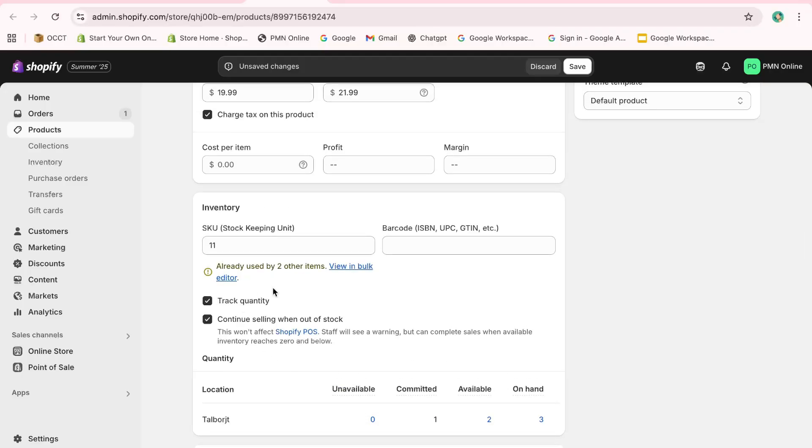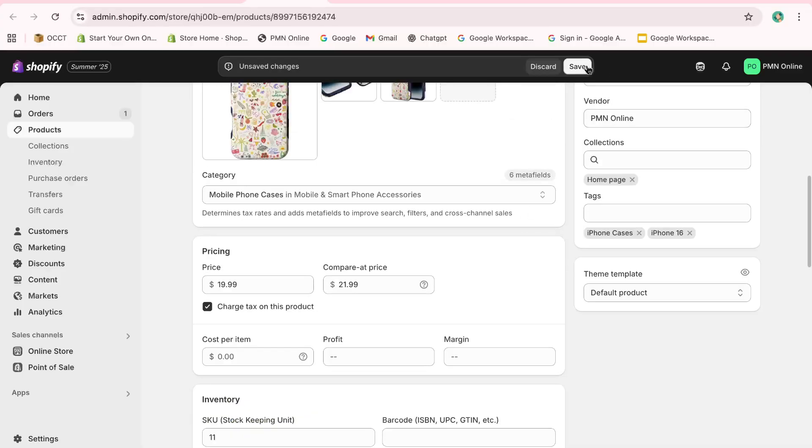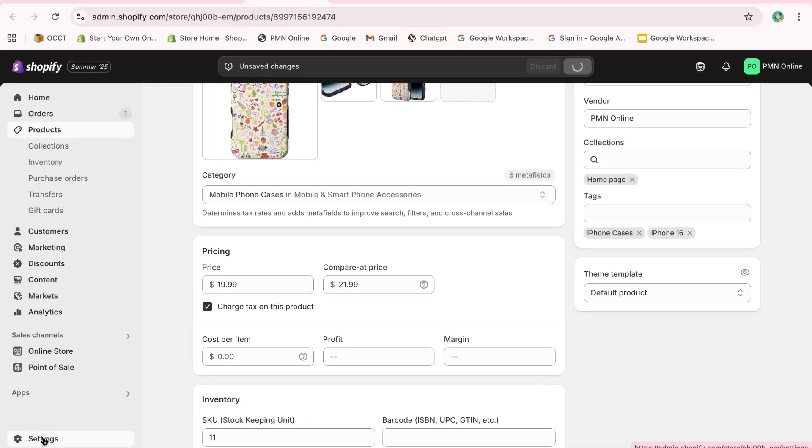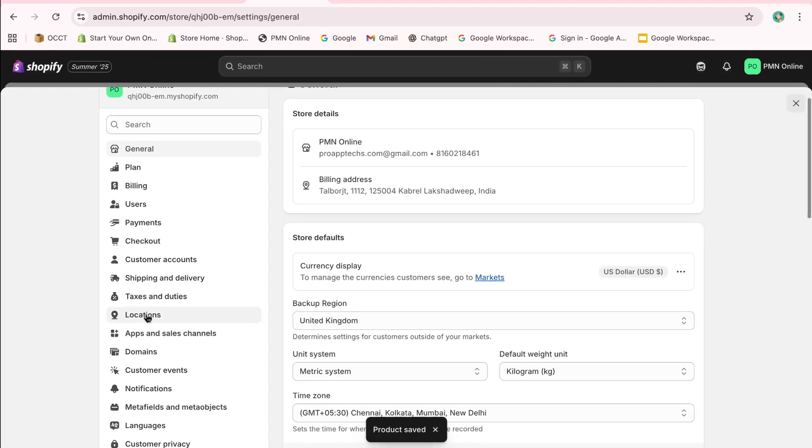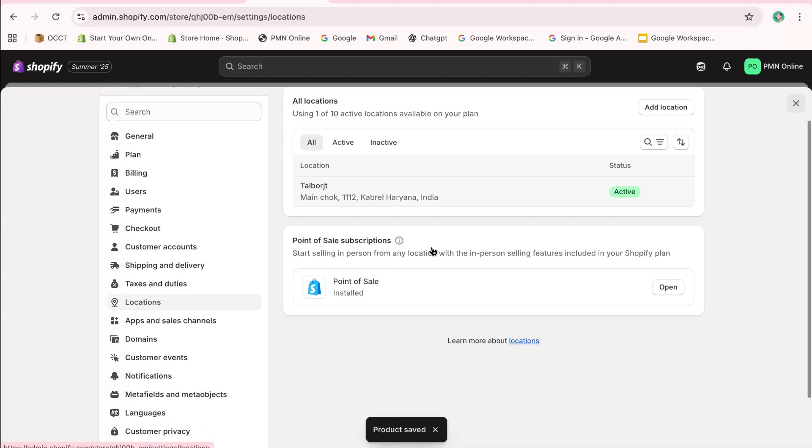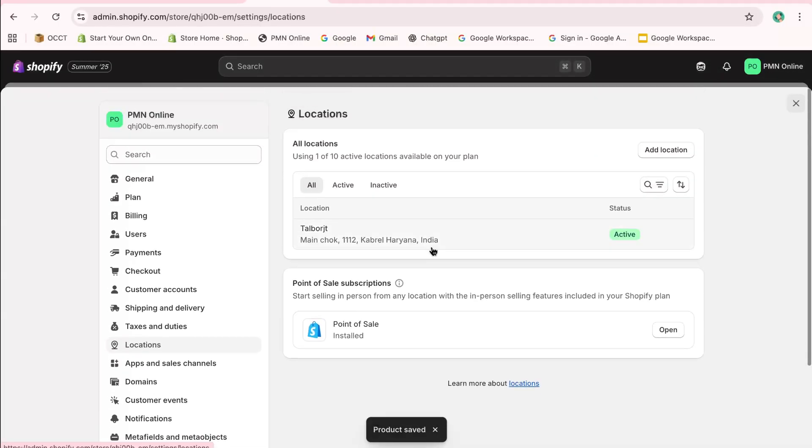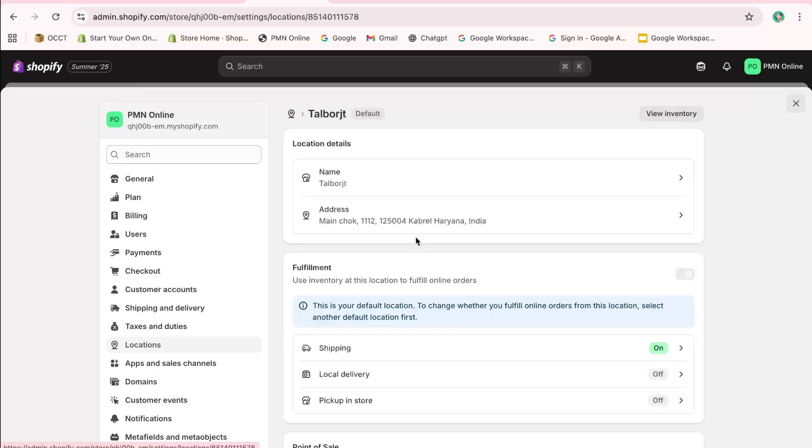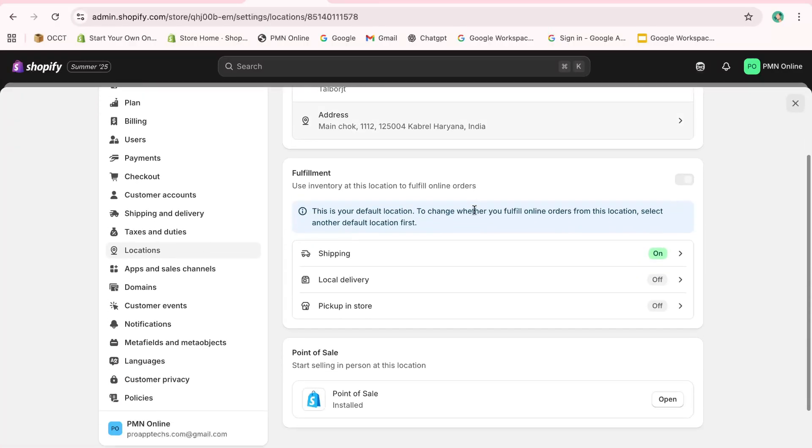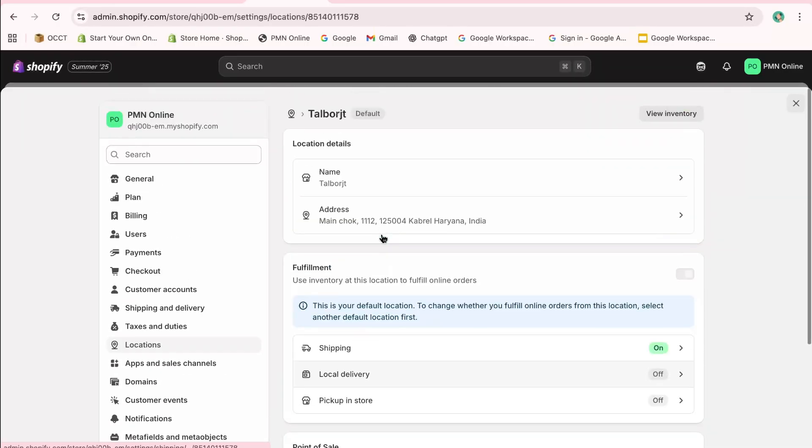Next, head over to Settings at the bottom left of your dashboard and click on Locations. Here, you can add or modify the locations where your orders are fulfilled. For instance, if your current fulfillment location is set as a product, you can add your preferred location to manage order fulfillment more effectively.